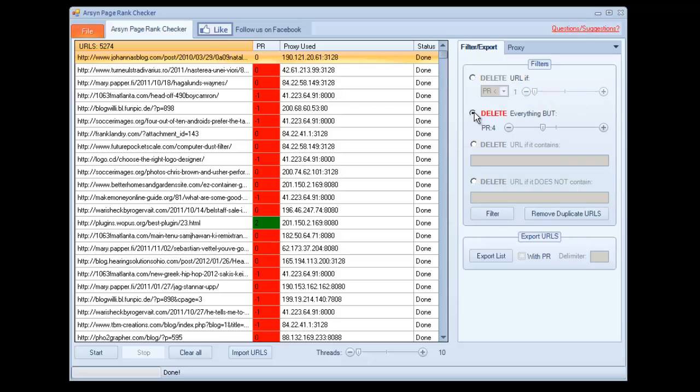And we can delete everything but a certain page rank. So say you only want page rank five URLs, it'll delete everything but page rank five.